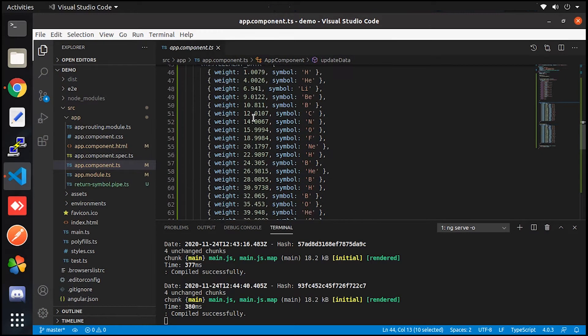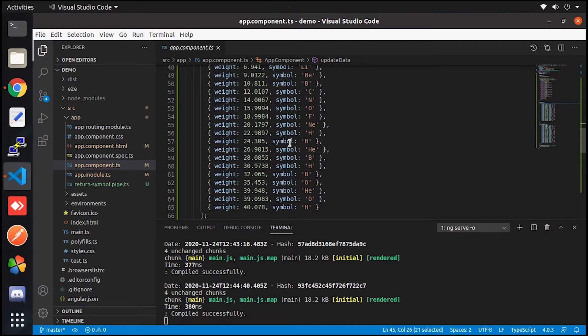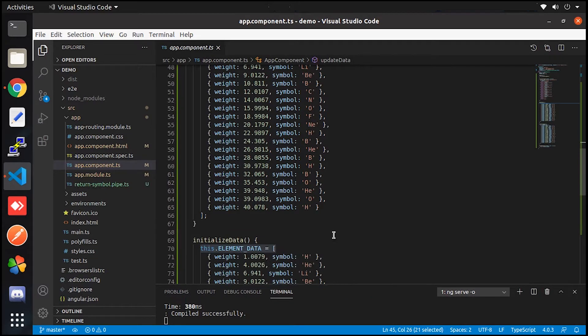And here is the updated data which is going to call on update button click. Here we are reassigning the same data. Let me add some dummy data as well.